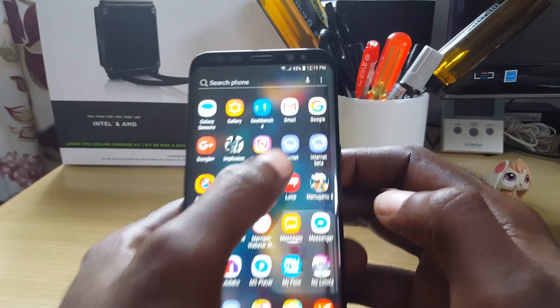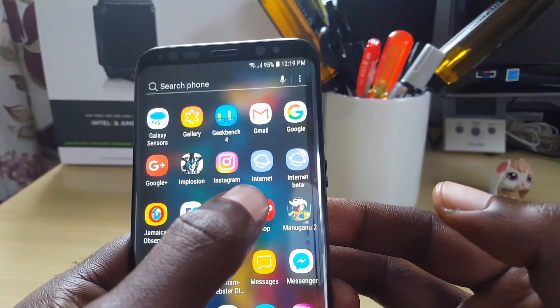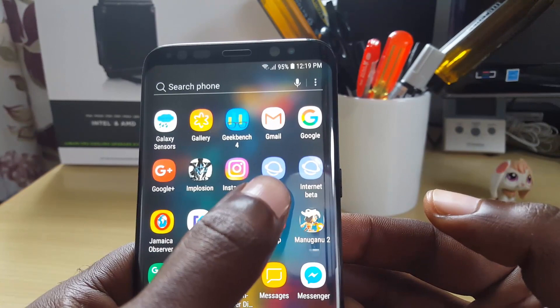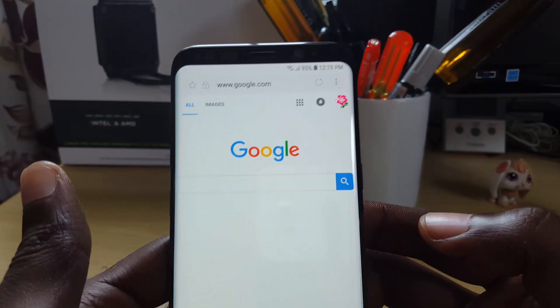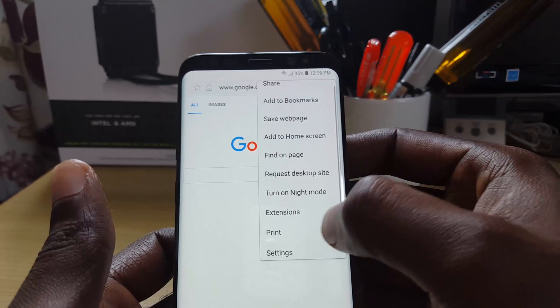The Internet app you see here is simply the built-in browser. I have an additional one — a beta version — but I'm not going to use that one. This is the default browser on your device. Let's launch the Internet app, which is the default. Once you're in here, simply click on the menu.